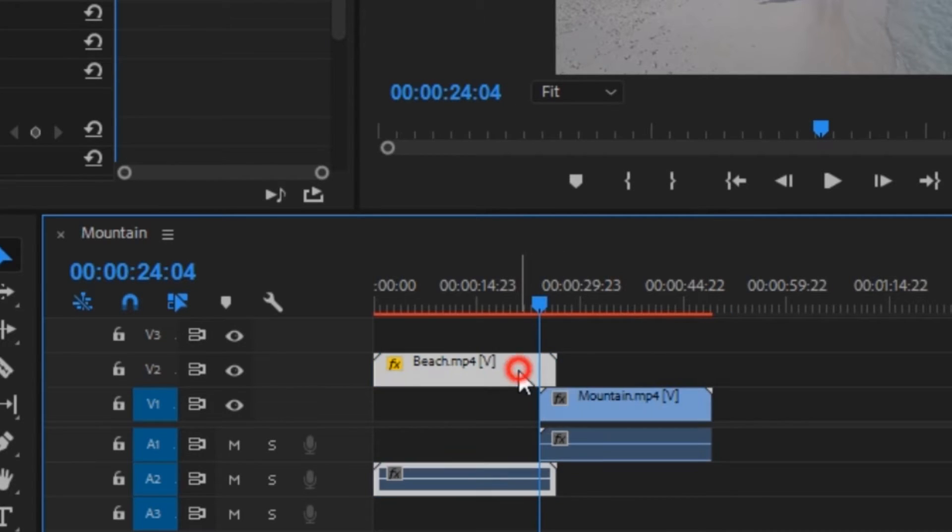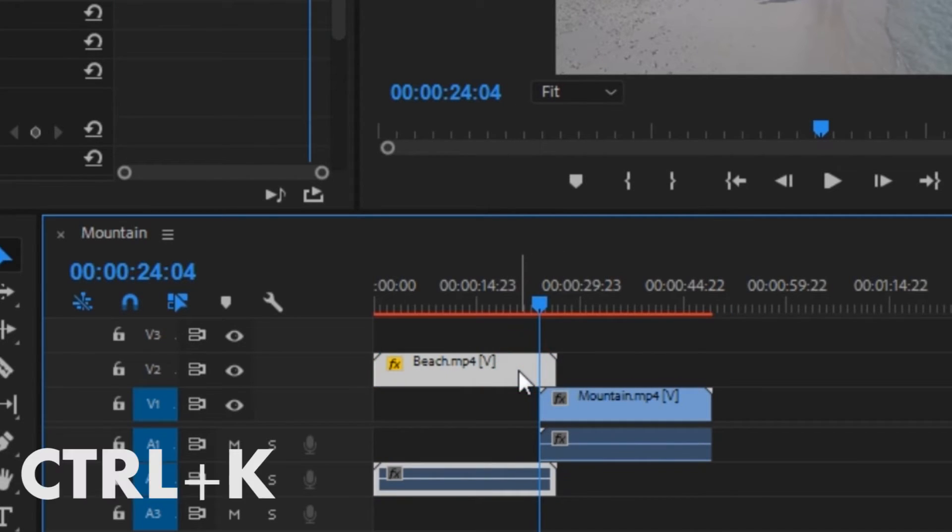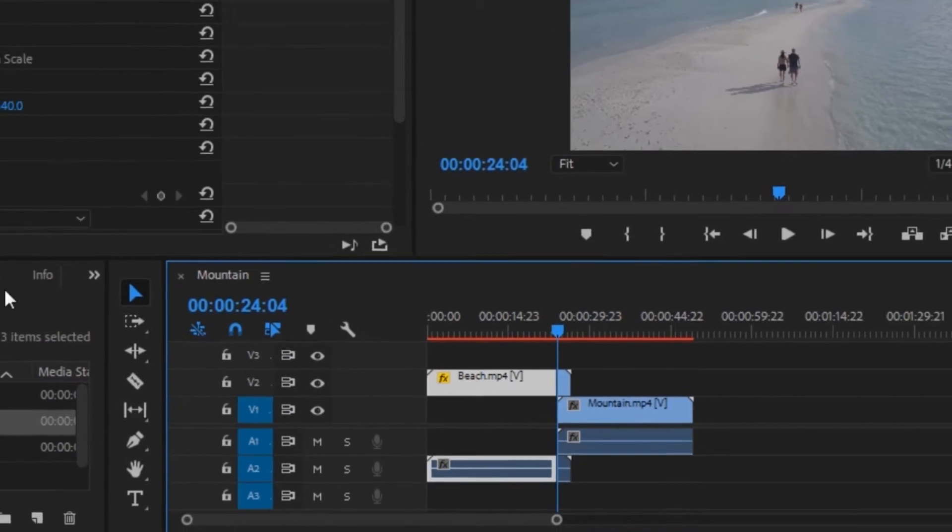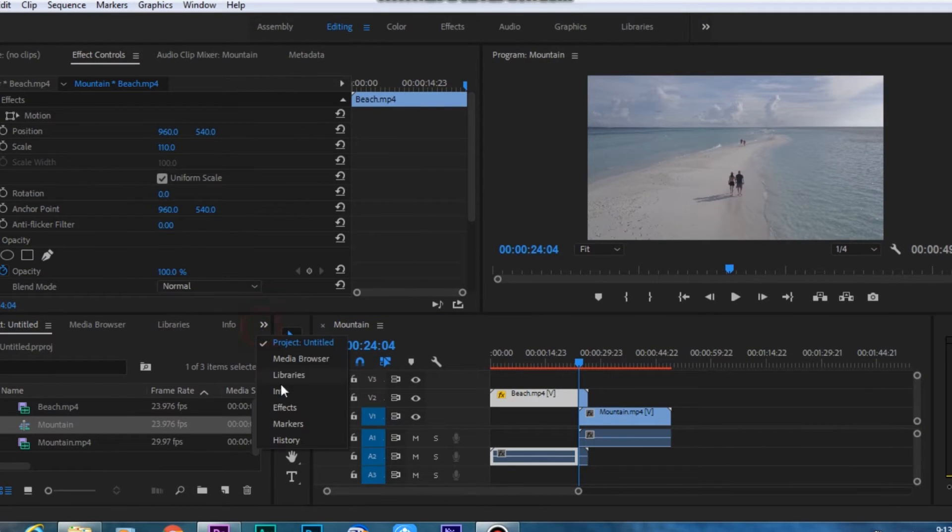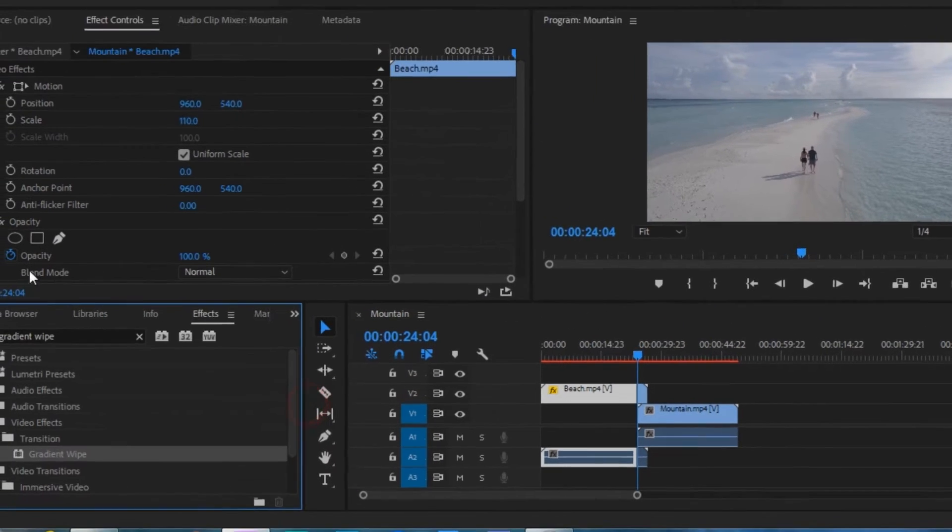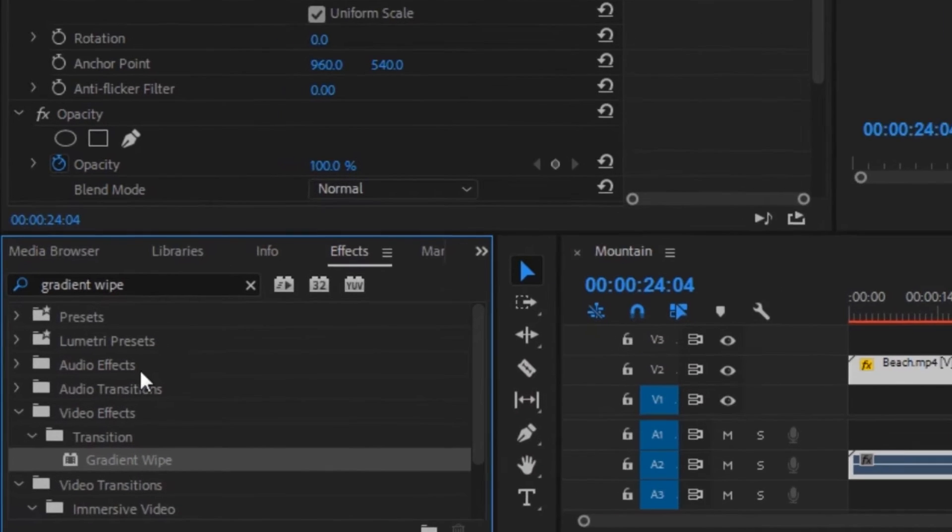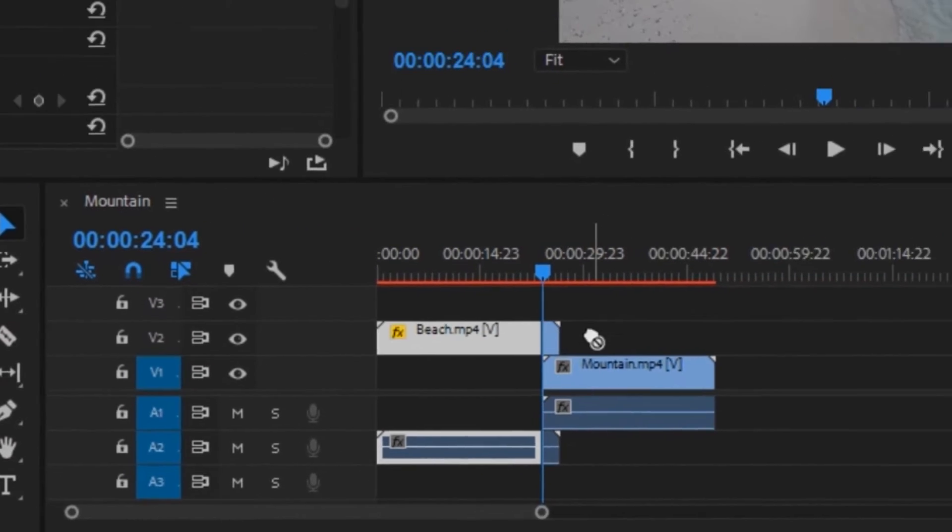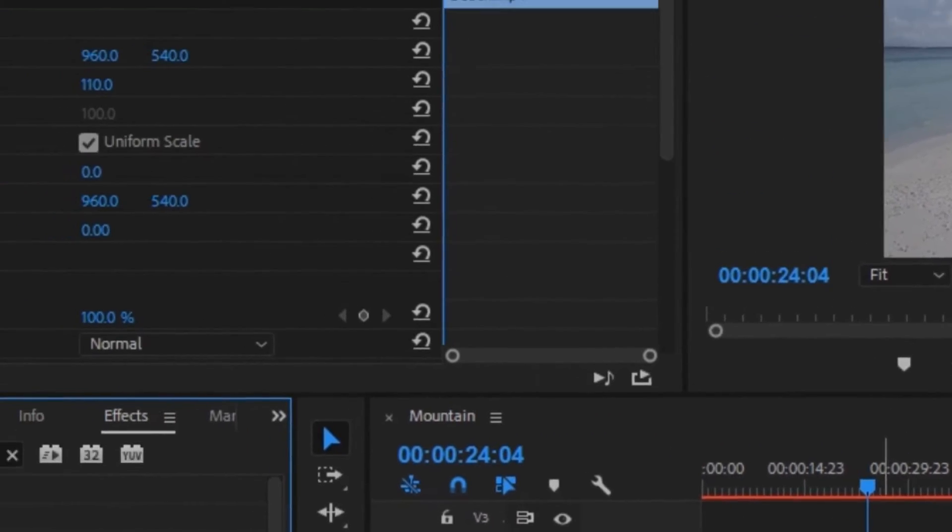Now you want to click on the first clip and split it. Now you want to go into your effects panel and search for gradient wipe. Once you find the effect, drag and drop it onto this clip right here.